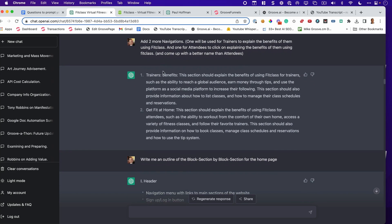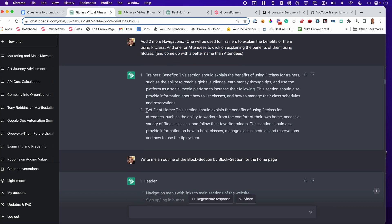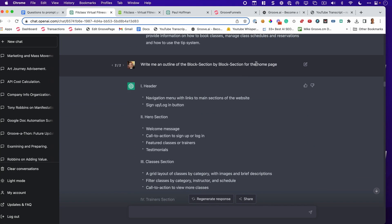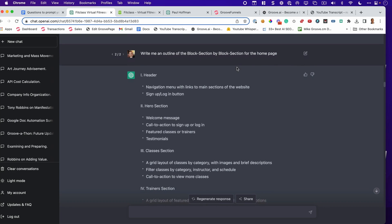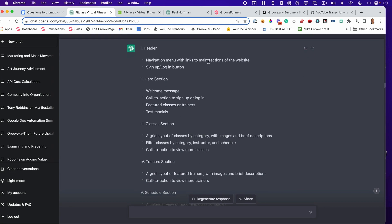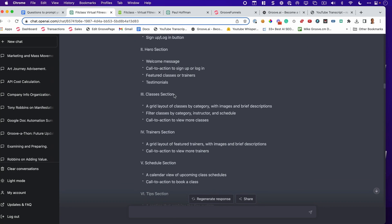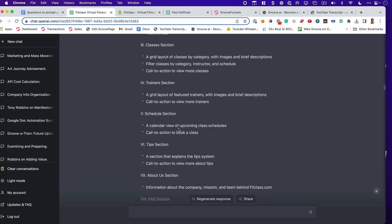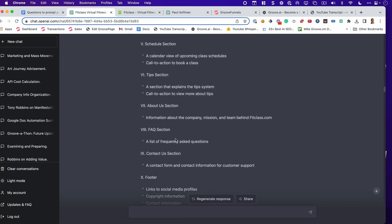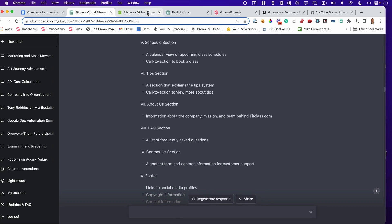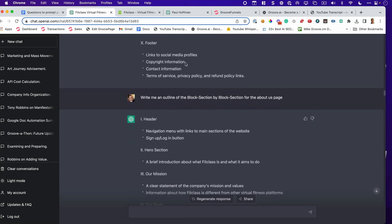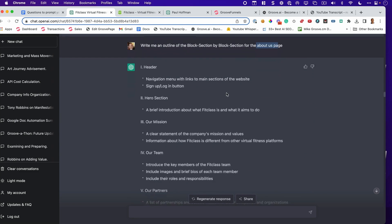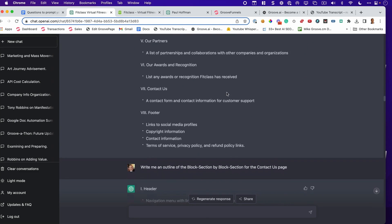So we start with the homepage. Oh, let me show you this. I asked for navigation for the attendees and for the trainers, but I didn't know what to call the attendees. So I said, come up with a better name. It came up with this, Get Fit at Home. All right. Now that I got my pages, I simply say for each page, as you see here, this is a homepage, write me an outline of the block section by block section for each page. So for the homepage, it says, you need a header, a hero section, classes, trainer, schedule, tips, about us, FAQ. That's exactly what we have for the website. As I said, I do it for each page that it gave me, and then I get the structure of the website.